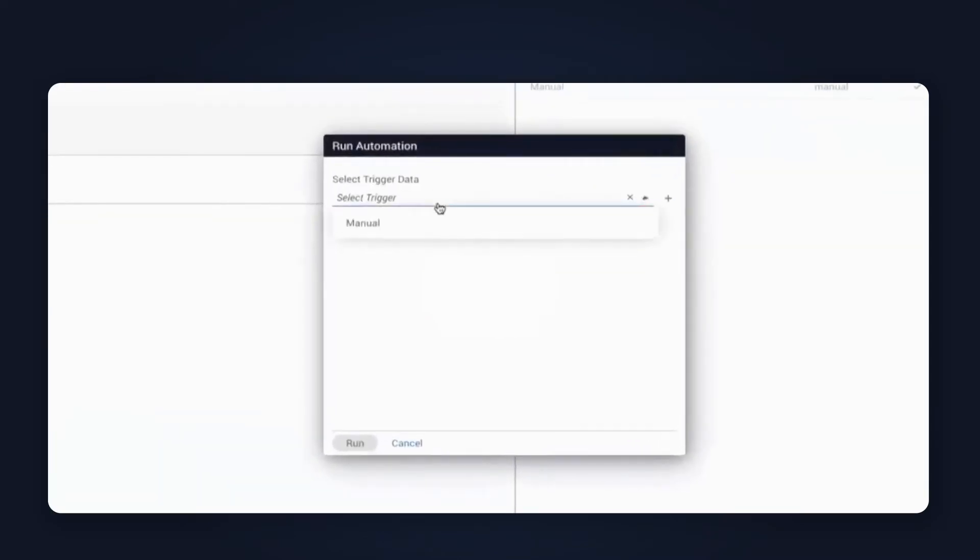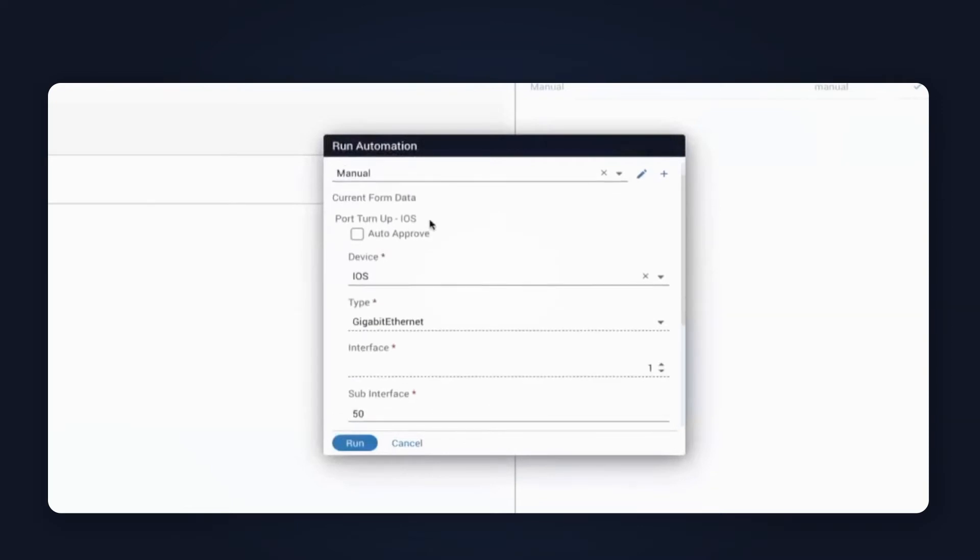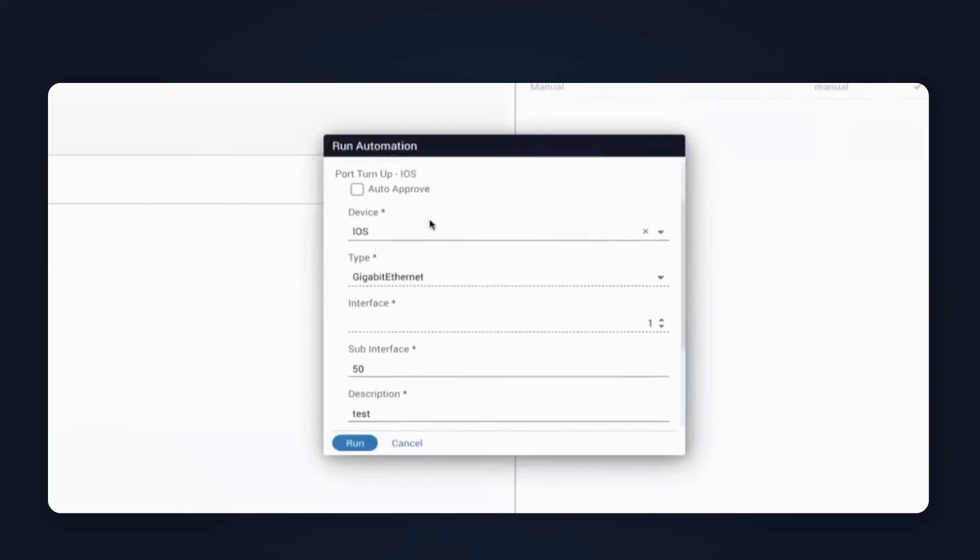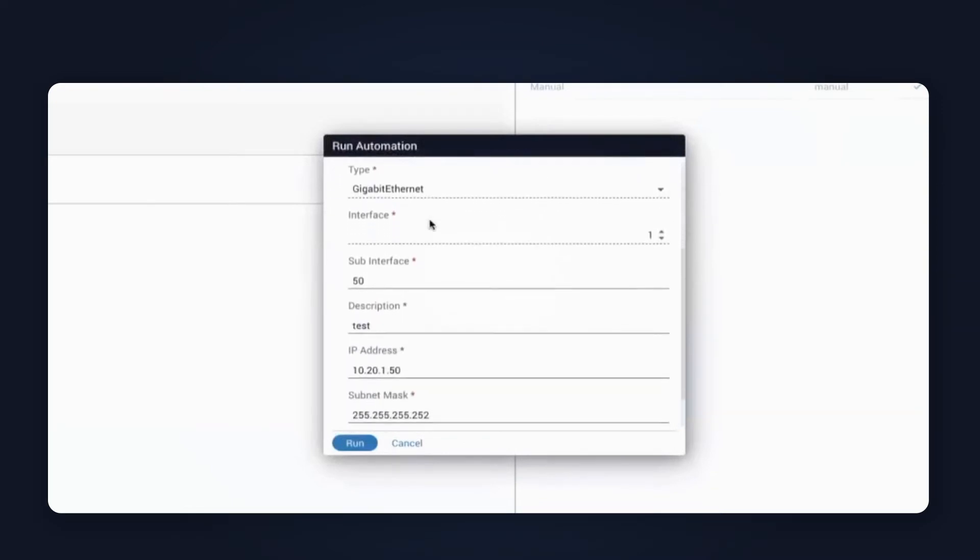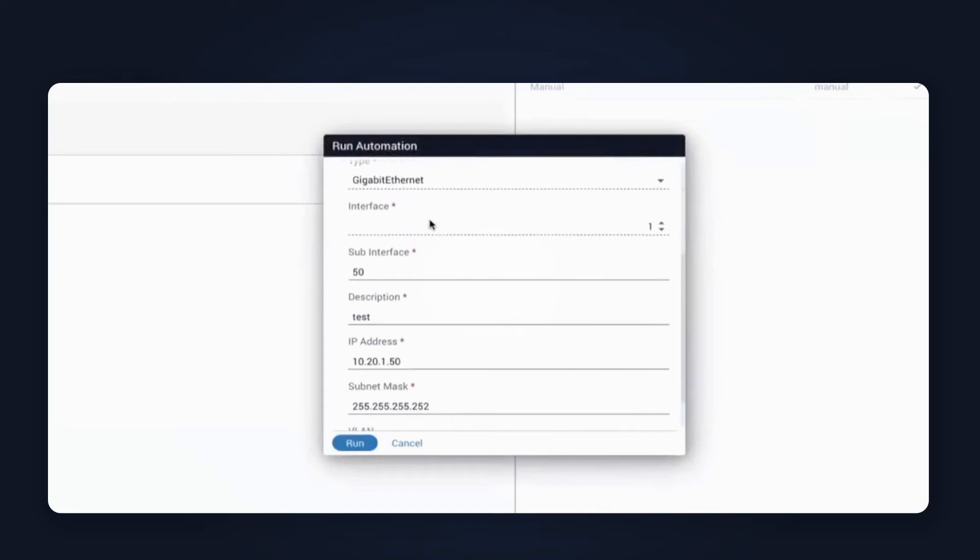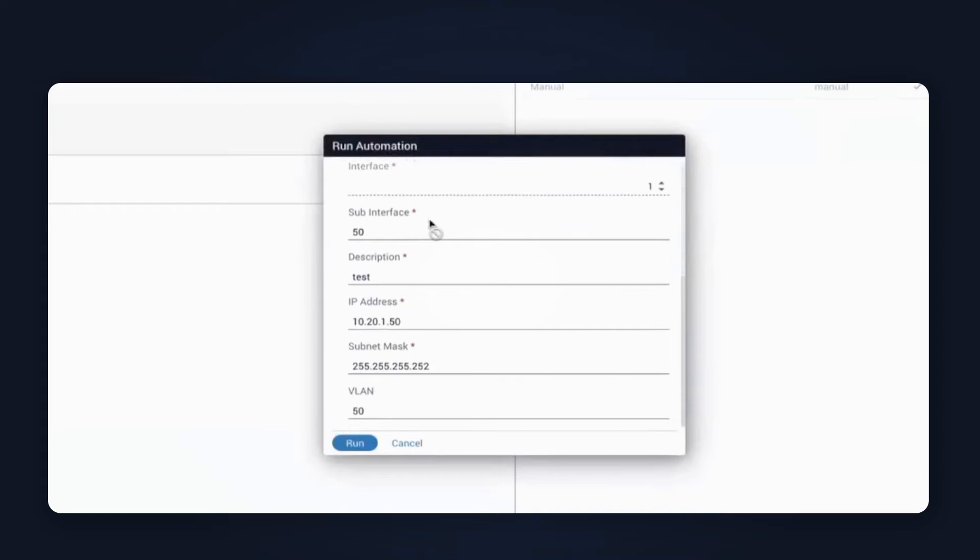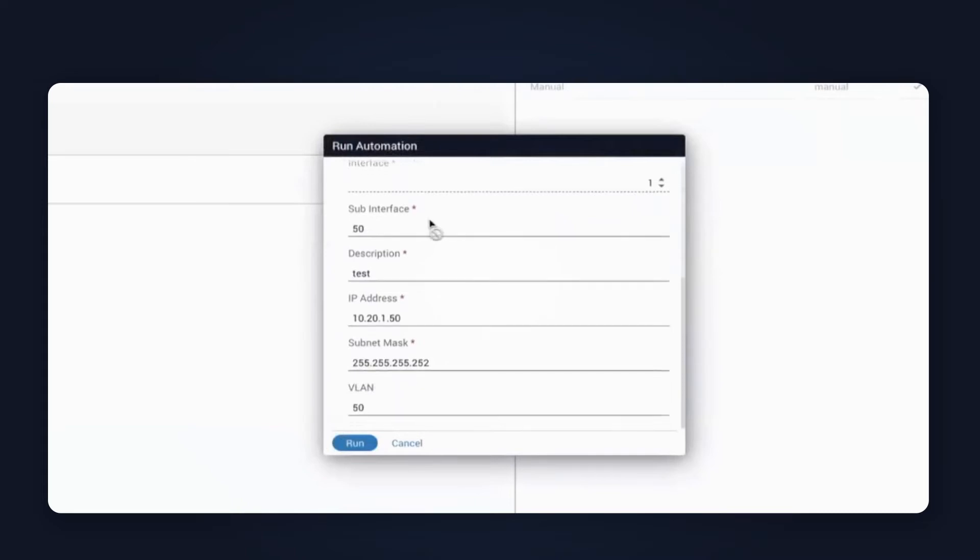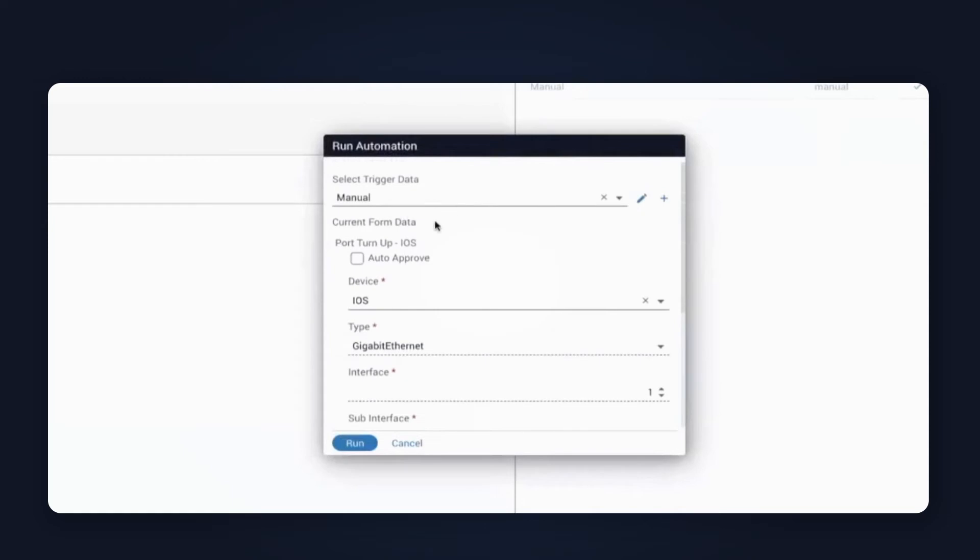I'm going to execute the automation I showed you earlier. We'll use a manual trigger. Inside of here, I've got some configuration typed in for my variables. We're going to use iOS. We're going to set subinterface 50, and we're going to use an IP address of 10, 20, 1, 50, with a subnet mask of 255, 255, 252. I'm going to leave the auto-approve off and unchecked. What that means is when I run this automation here, it'll pause for manual verification along the way.